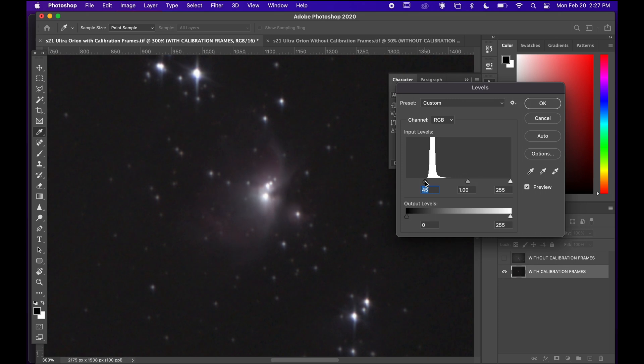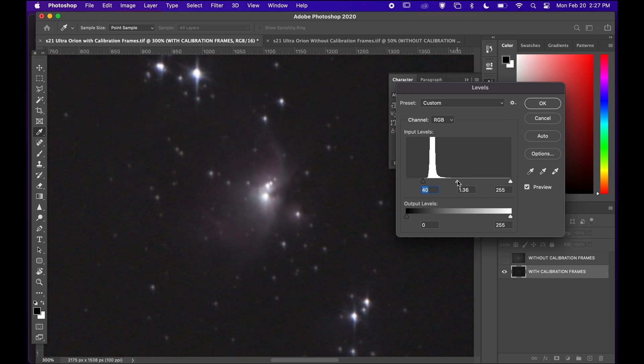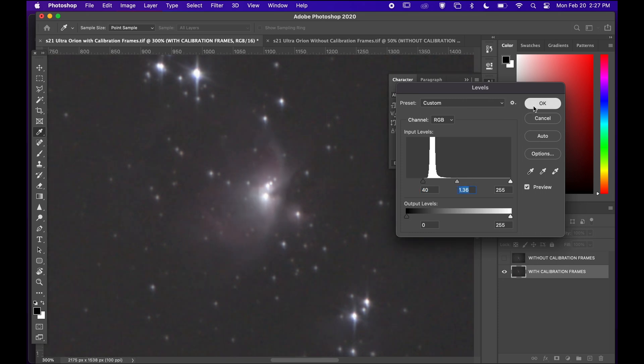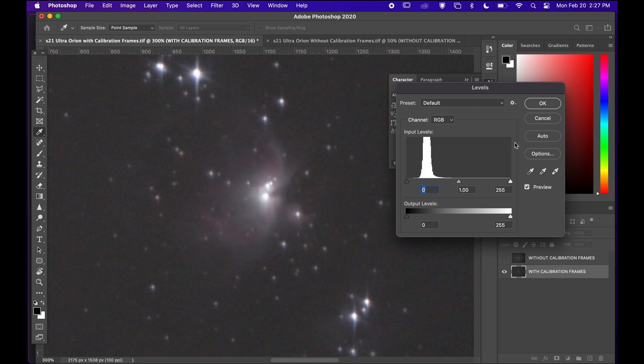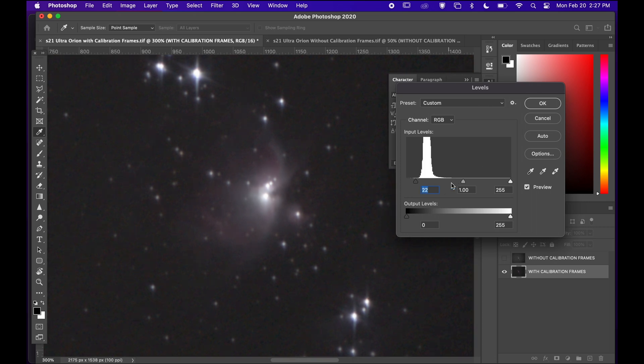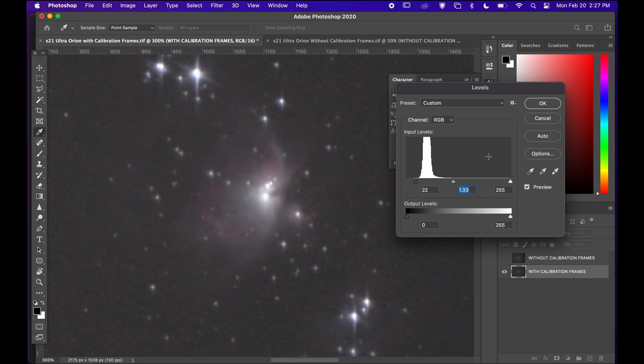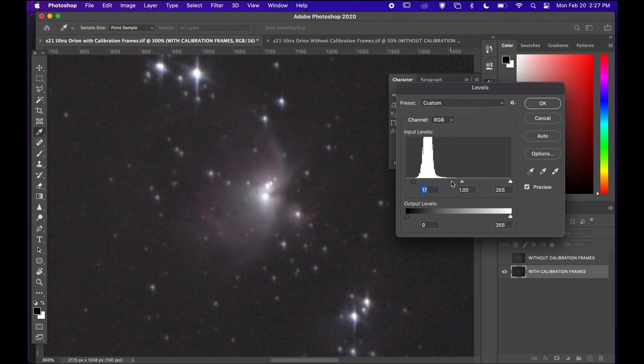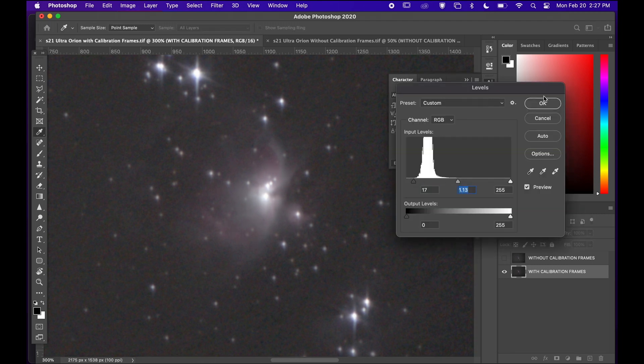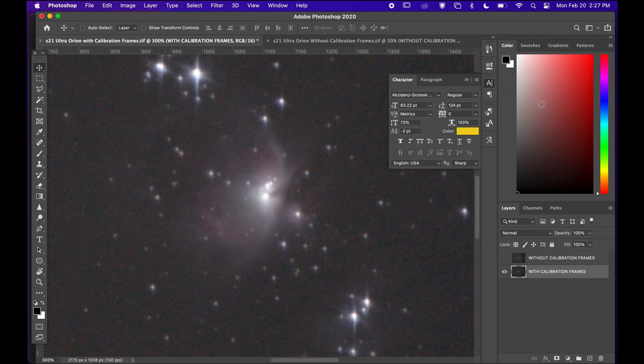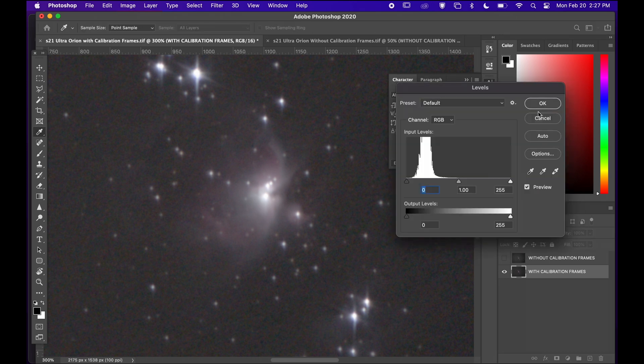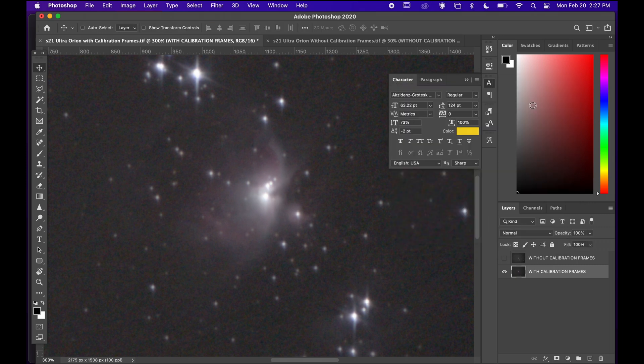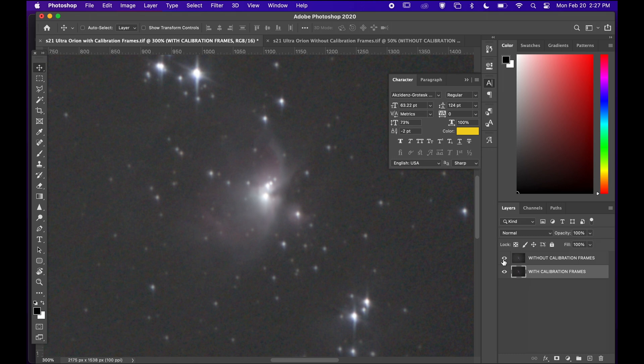Now I will do the same for my other image with the calibration frames. I have to do this again and again until that light data that you see as white is stretched out so we can see the details better. This is literally called stretching process for astrophotography and astrophotographers are familiar with that process. Let's see if there's any difference.